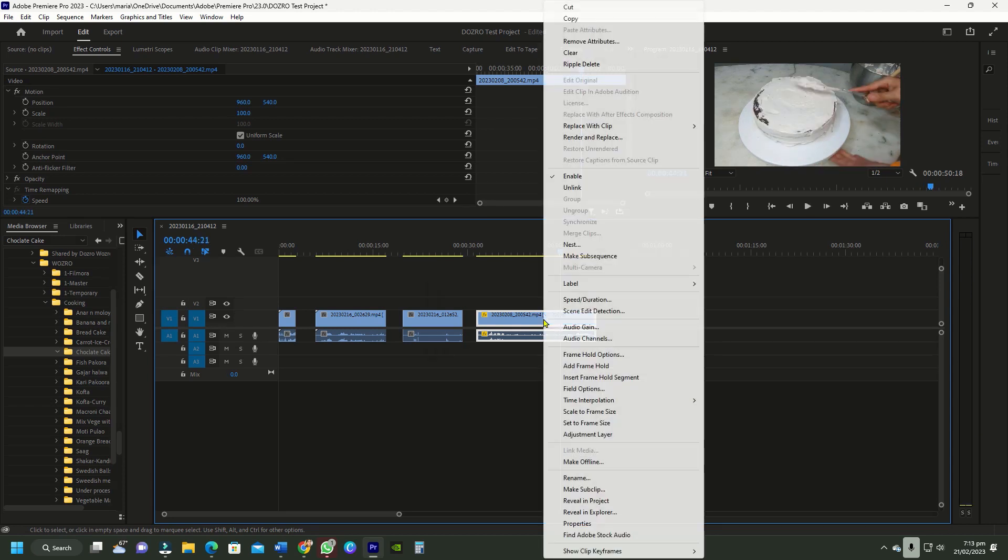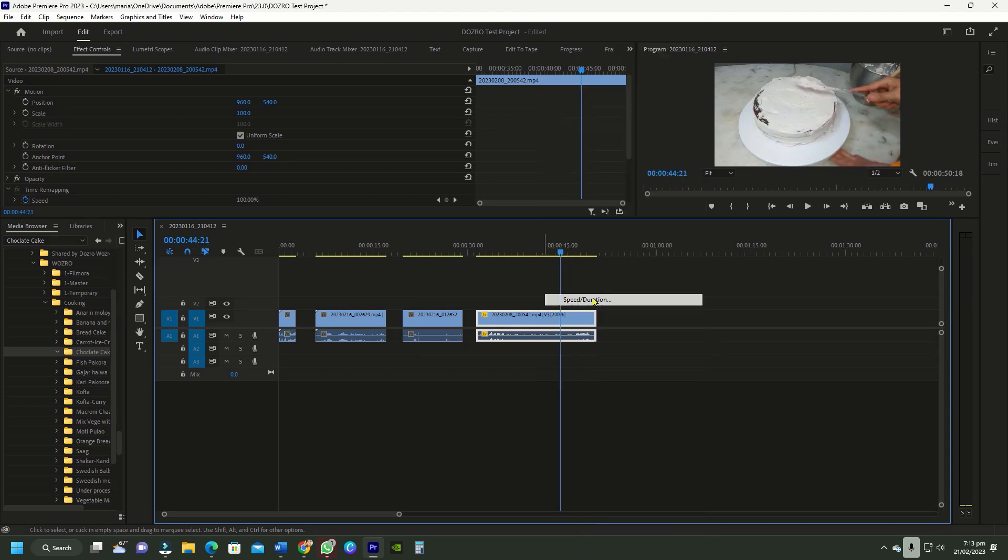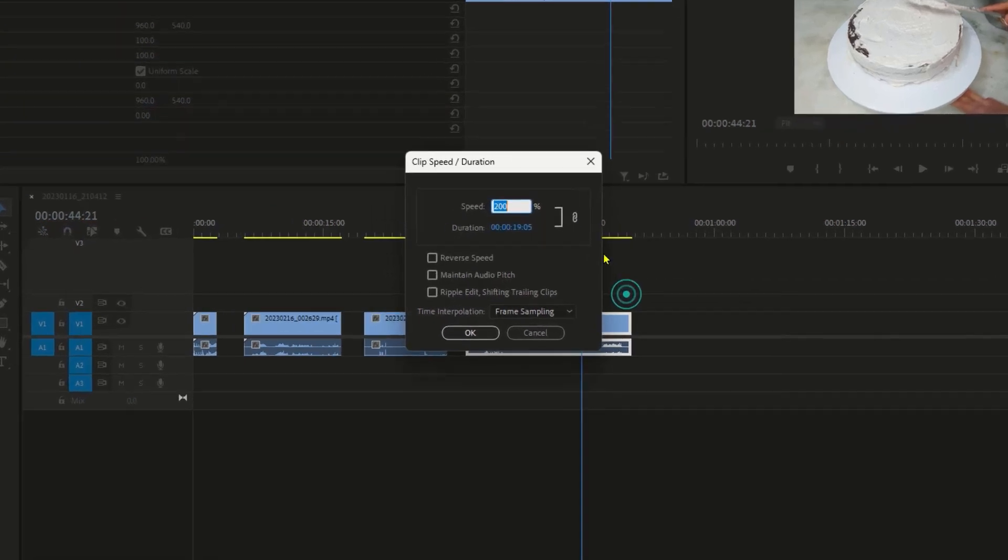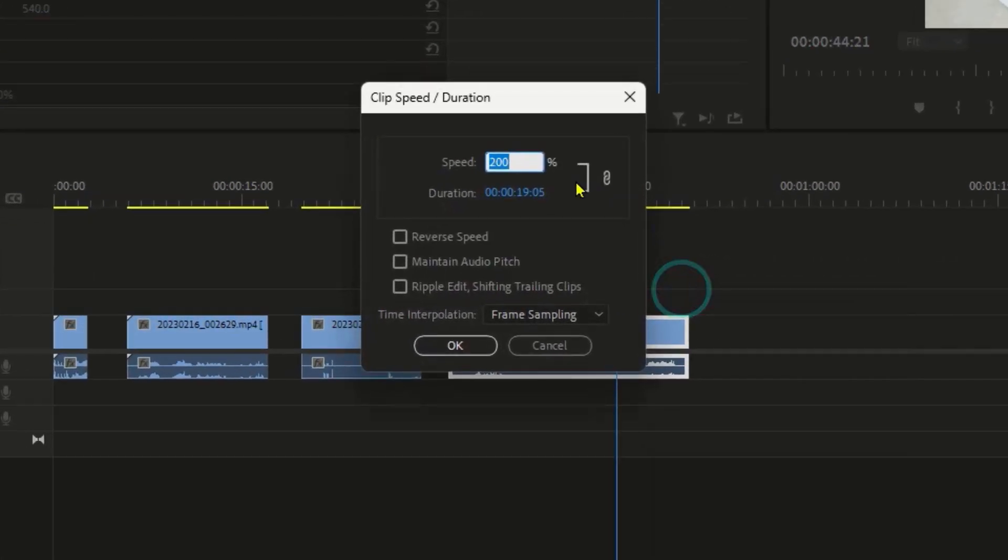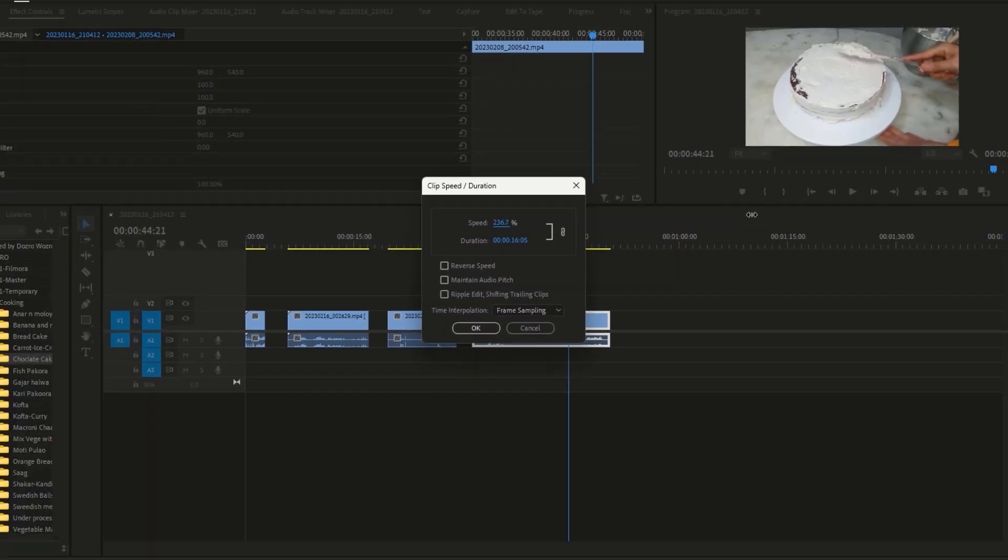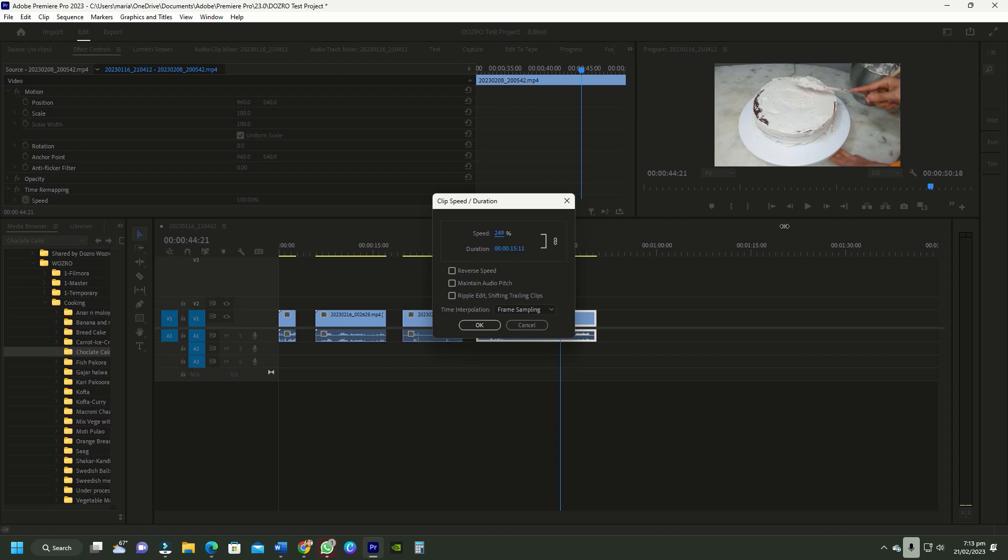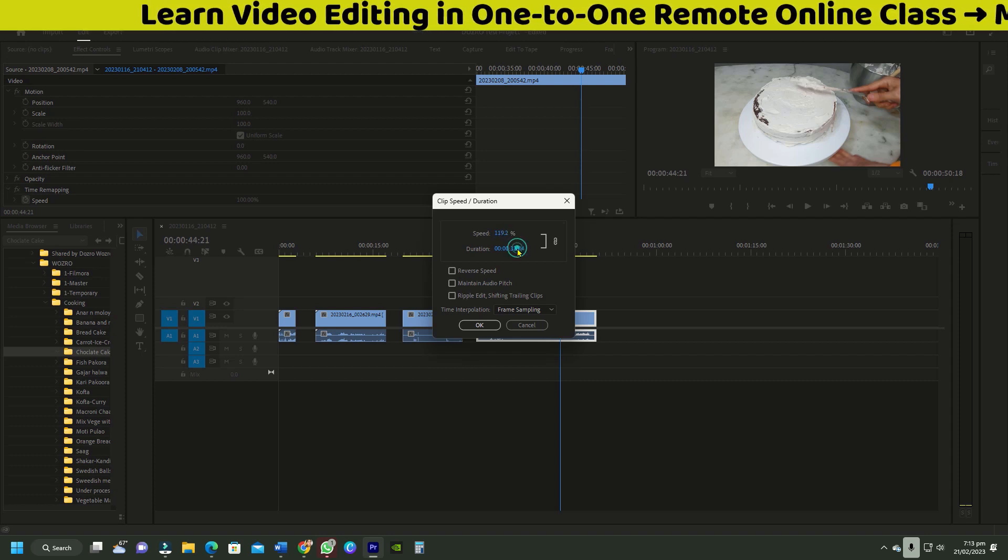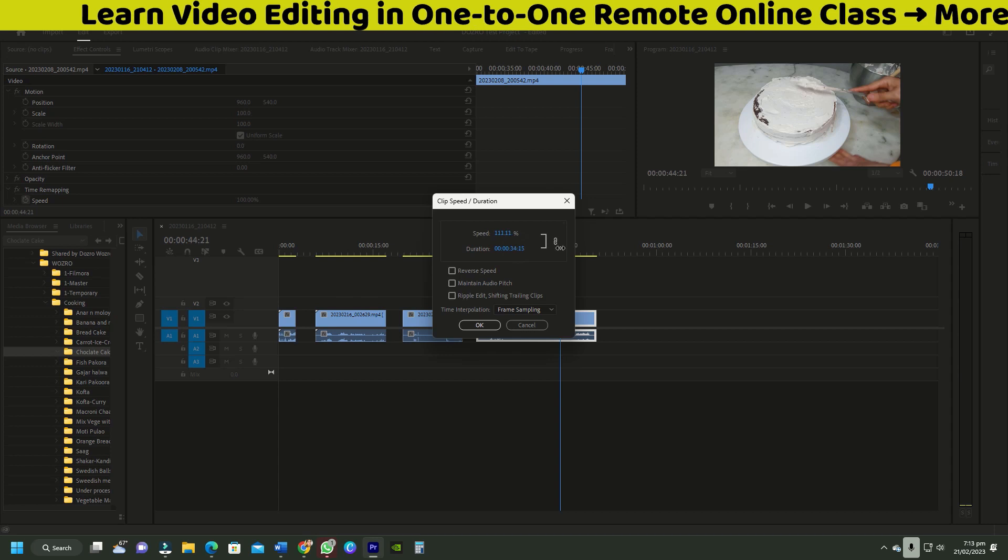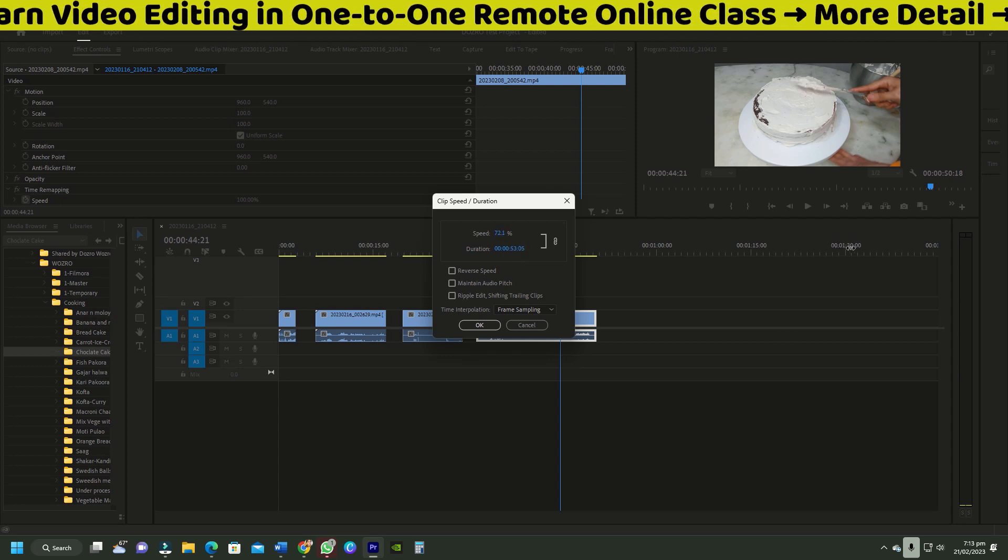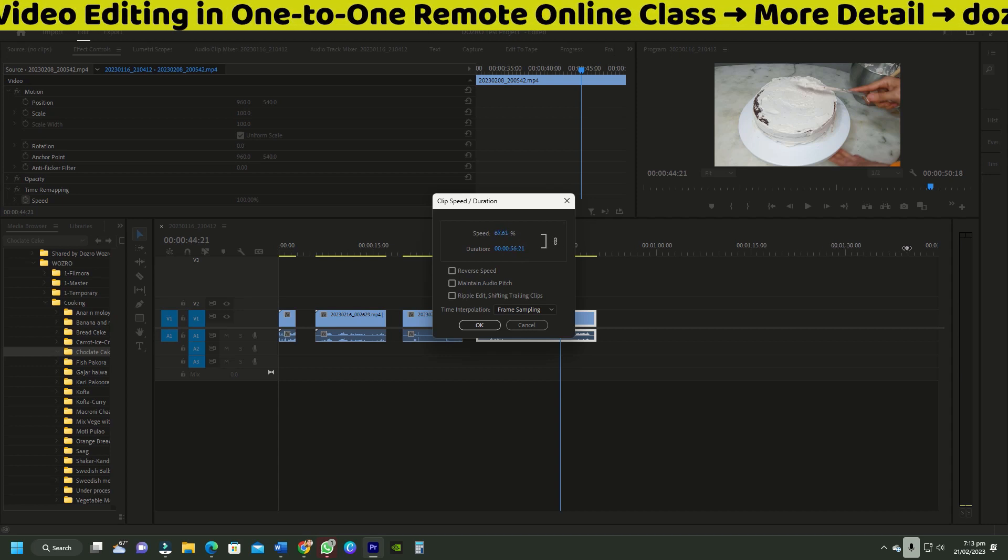Method number 2. Instead of manually entering the speed number, you can click on percentage symbol and drag the mouse left or right to change the clip speed. Please note that any change of speed will automatically make changes in length duration of the clip. As you can see that when I am speeding up the clip, the duration of the clip is being reduced. Similarly, if I increase the duration, it will slow down the speed of clip.